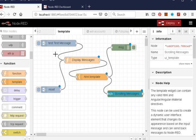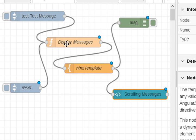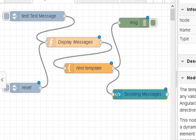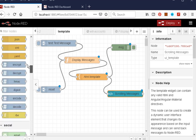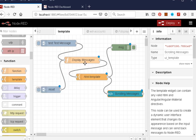Let's go through the flow. We've got the inject node that injects the test message into this function node. The function node stores the messages in an array, limited to 10 messages. The array is then passed to the template node, which inserts the data into the HTML table, and sends it on to the user interface template node — that's the HTML template.